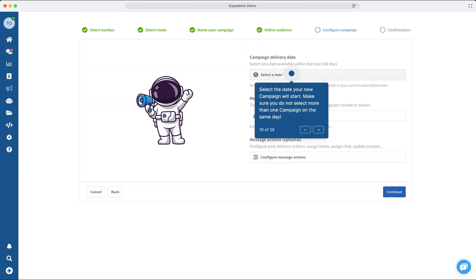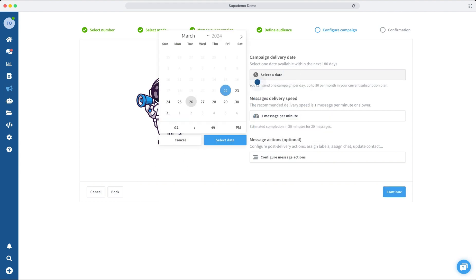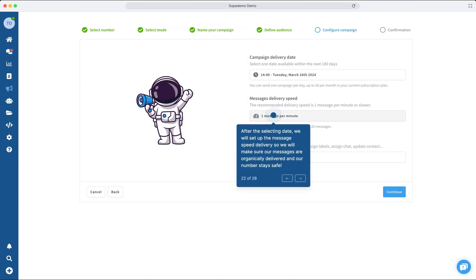Now, it's time to choose the start date for your new campaign. Be cautious to avoid selecting more than one campaign to launch on the same day to ensure each campaign receives the attention and focus it deserves.